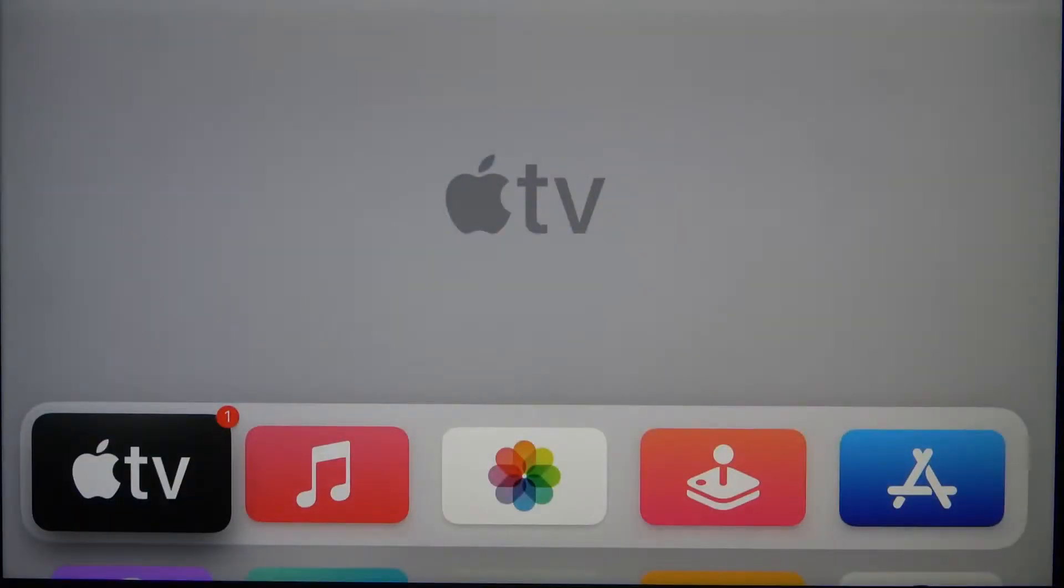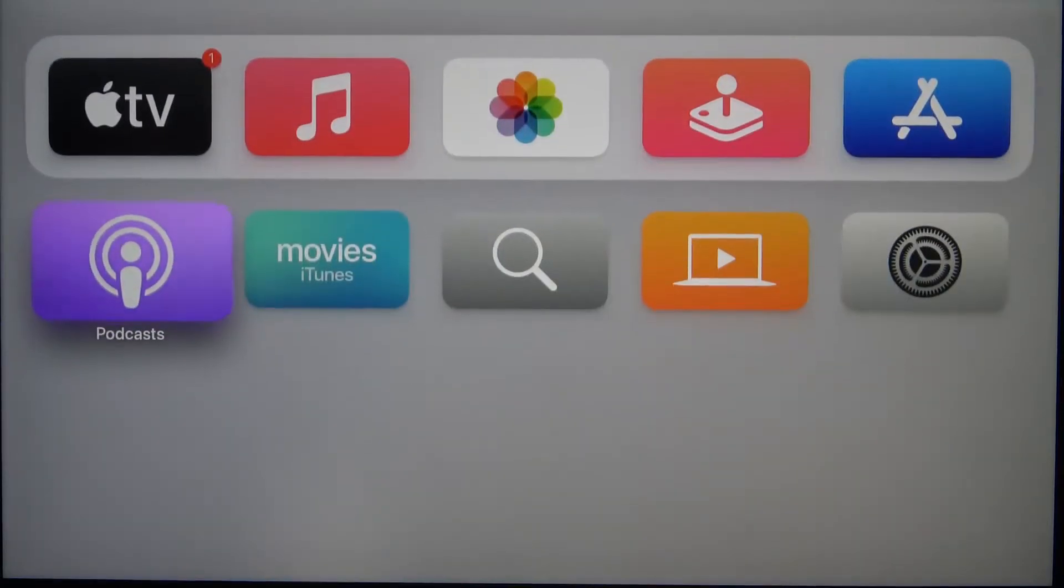Welcome! In front of me I have Apple TV 4K and today I'll show you how to change the region on this device.